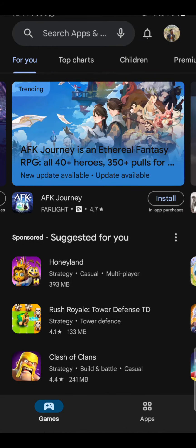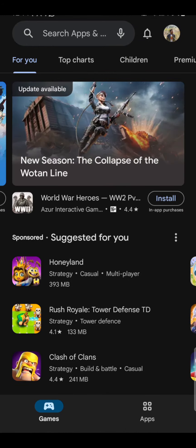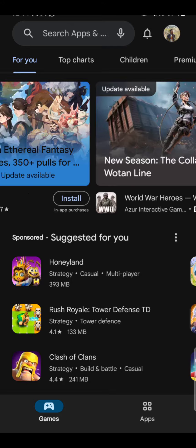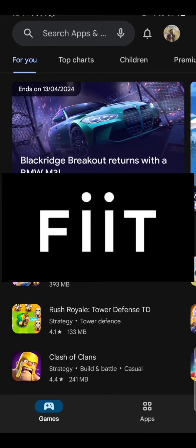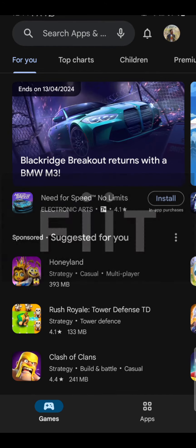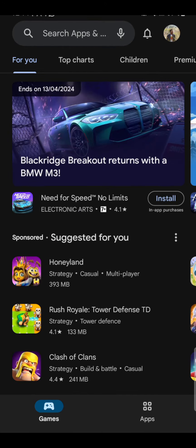Hello and welcome back to our channel How Logical. Today in this video I'm going to show you how to download or install the FIIT app on your device. To do so, follow some simple steps with me.